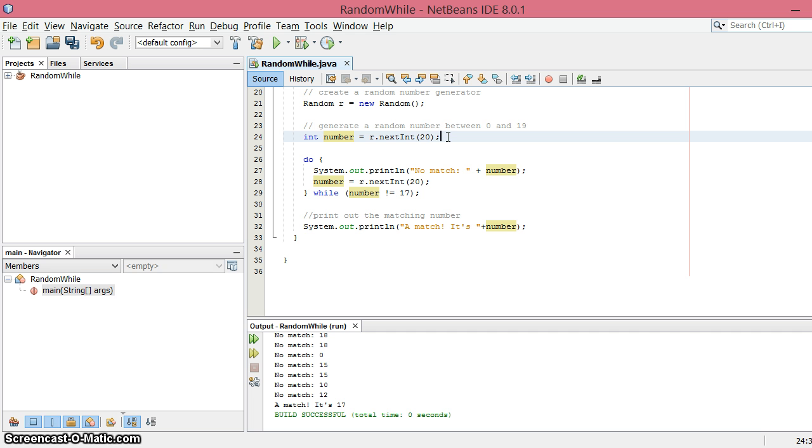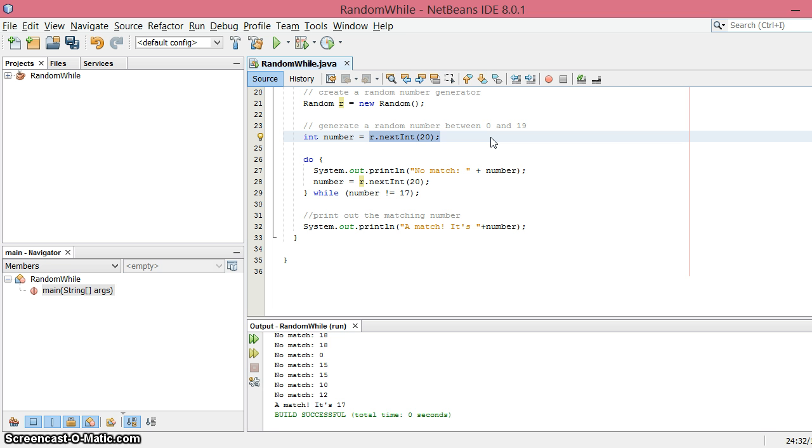But it is possible, and actually in the last video, it is possible that we will get 17 on our first try generating a number. So one option is to remove this and make our first value a non-matching value and let's make it something crazy like negative one.